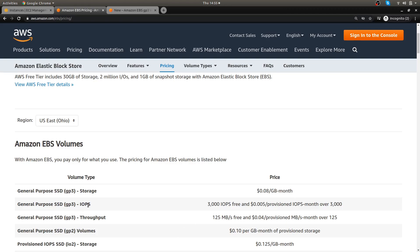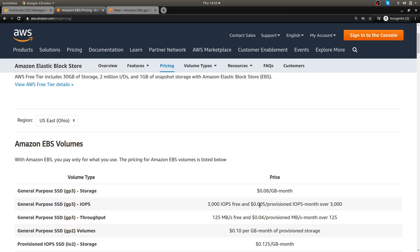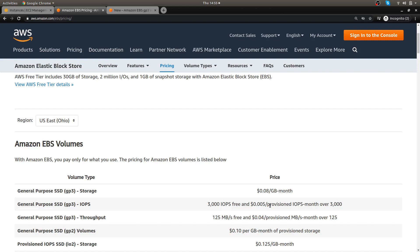If you needed more IOPS for the GP3, let's say you have a 2 terabyte, by default with the GP3 you would have 3,000 IOPS and if you needed more you would pay for that extra that you needed. But if you didn't need more than 3,000 you're perfectly fine, whereas before the GP2, if you did 2 terabytes you would get 6,000 IOPS at that point but a lot of times you might not even need that. So it's up to you.